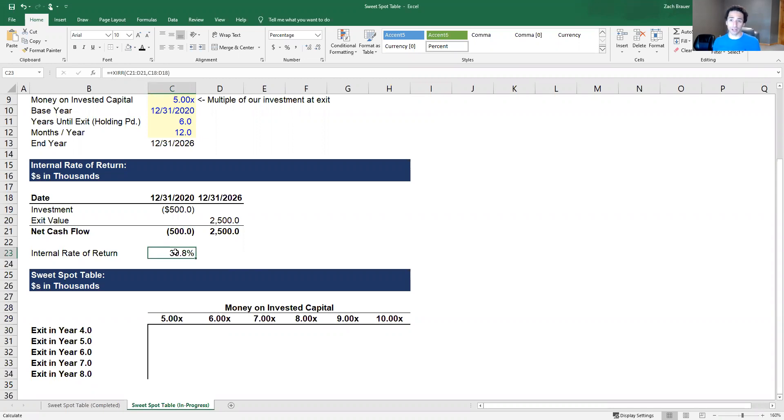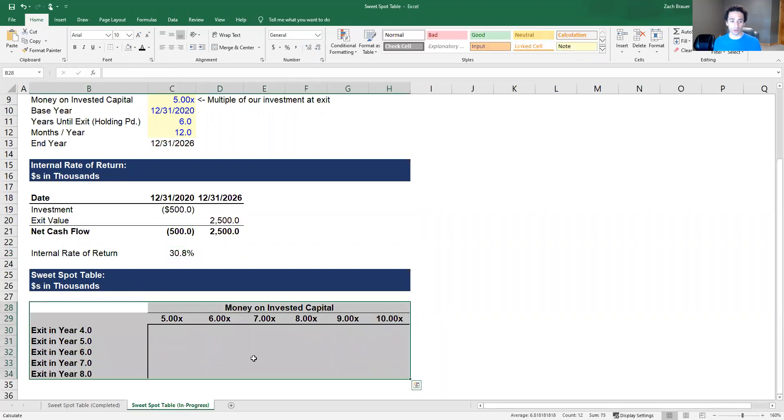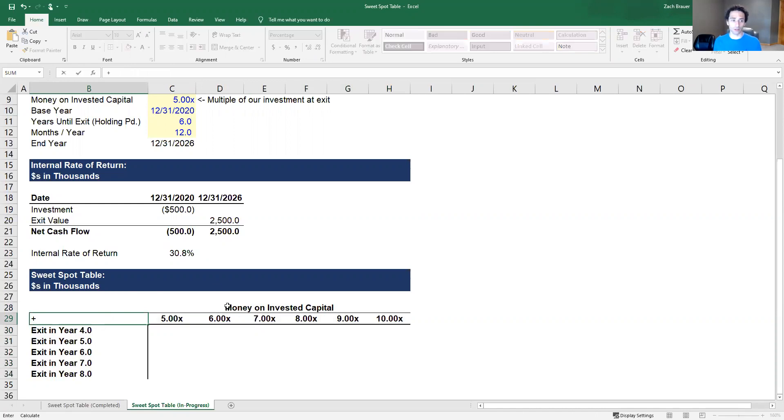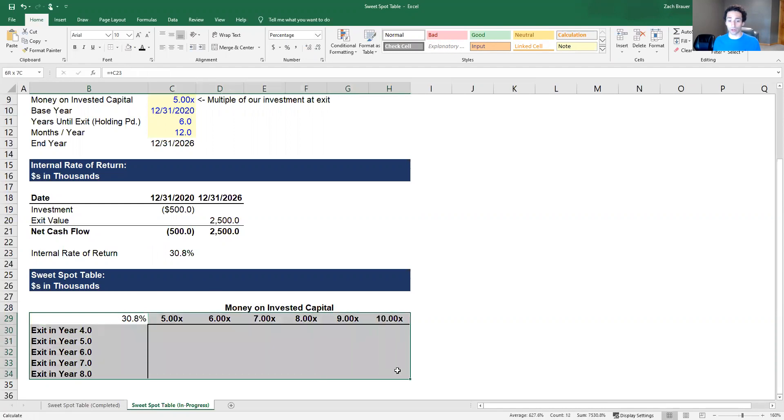After setting up our data table in the previous video, we're now going to actually calculate the information we need in the table laid out here. The first thing that we need to do is show this data table what item we are looking to sensitize, and that is the IRR in cell C23. We put it in the top left corner that is still touching the table we are going to create.